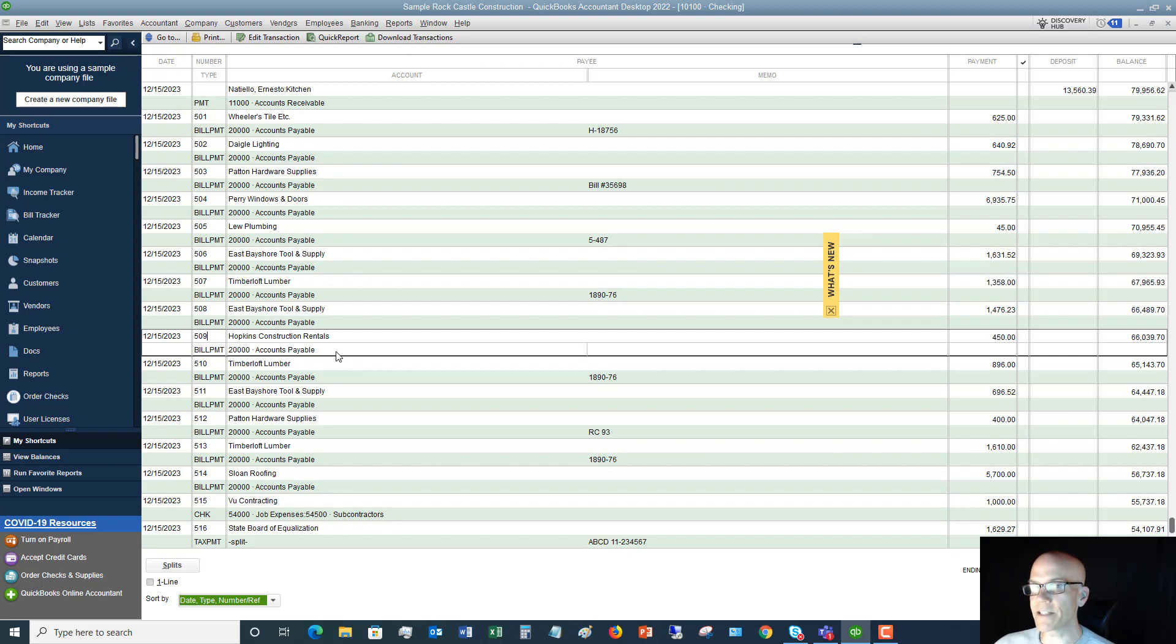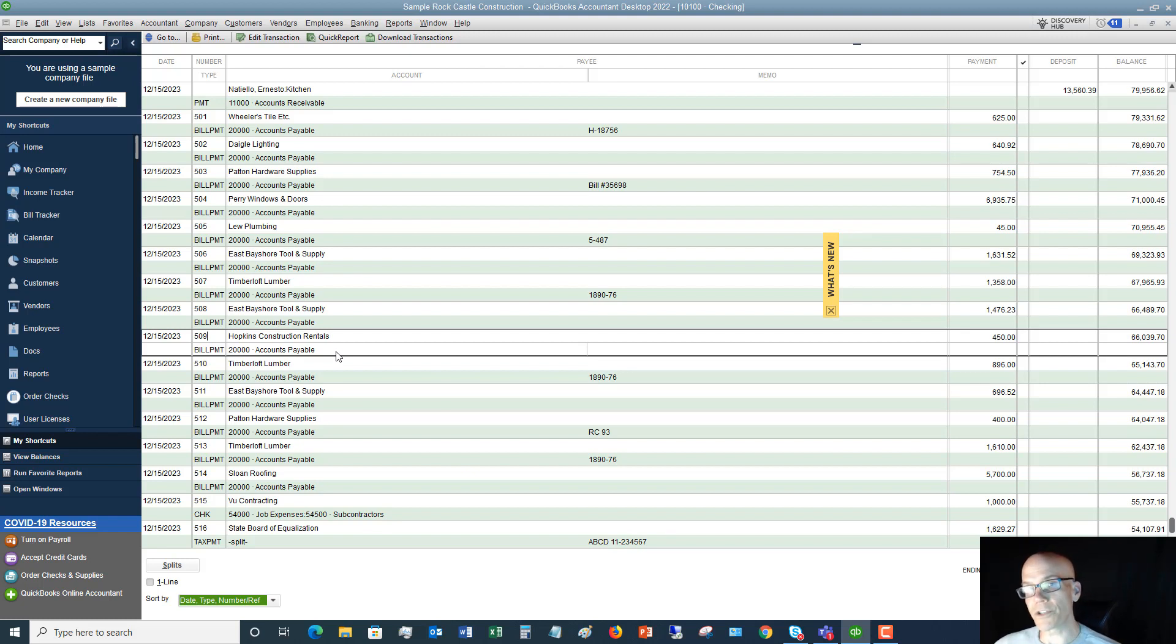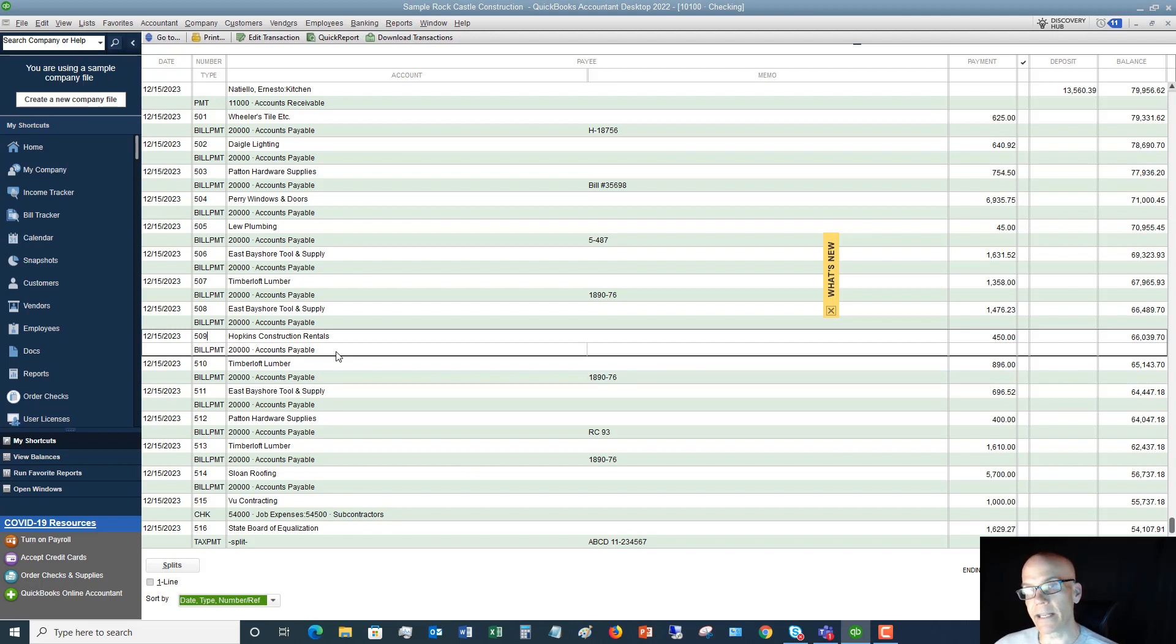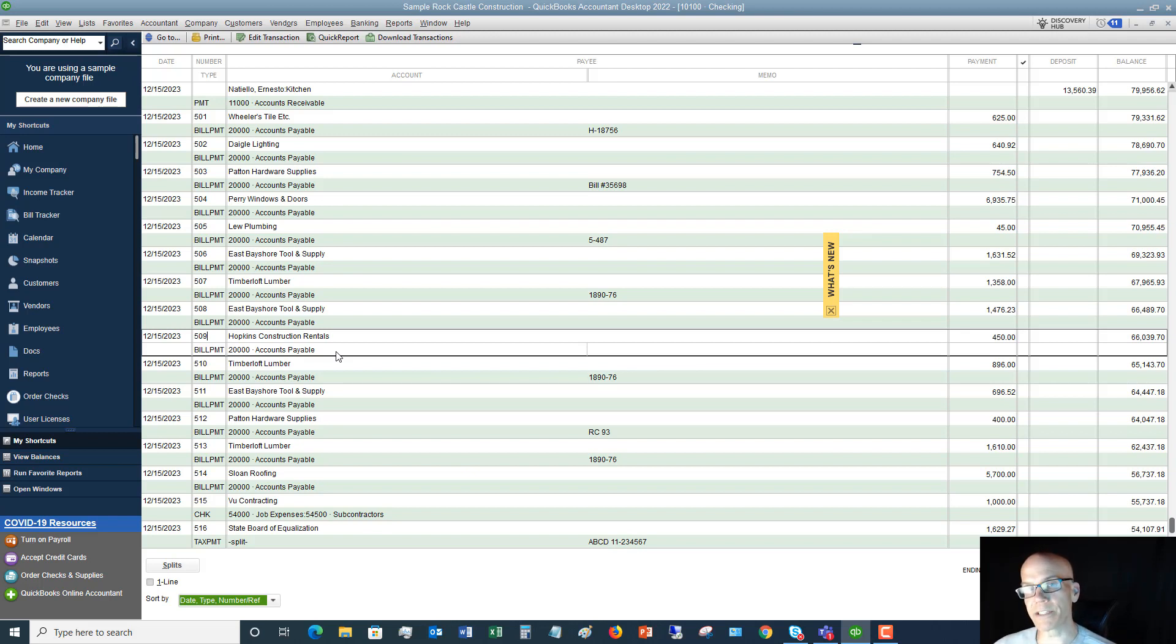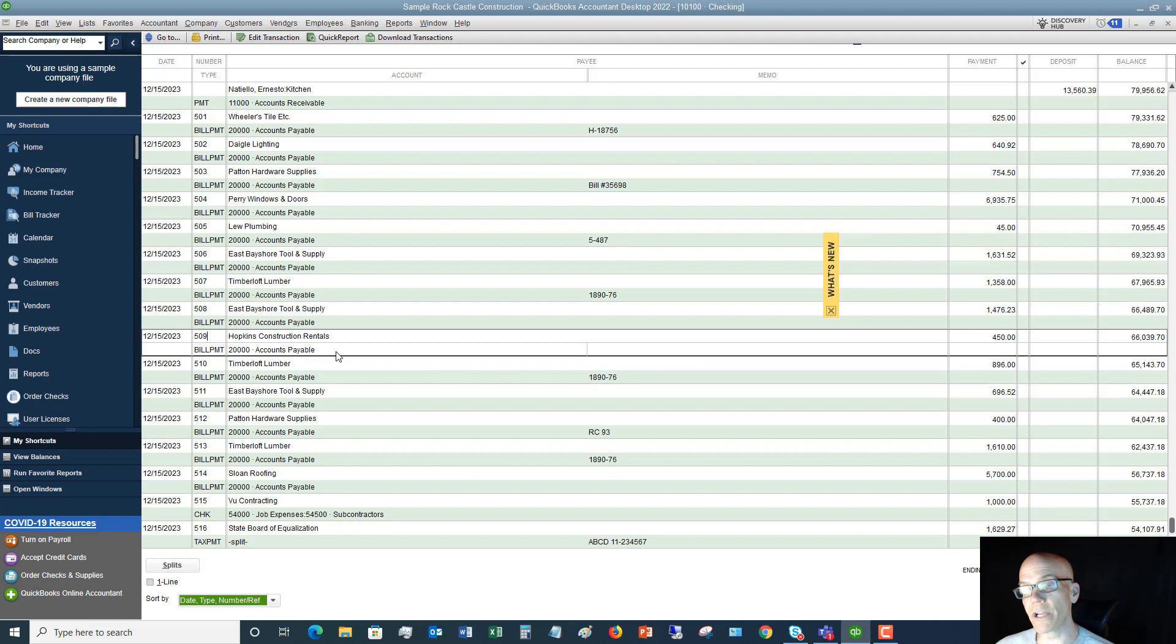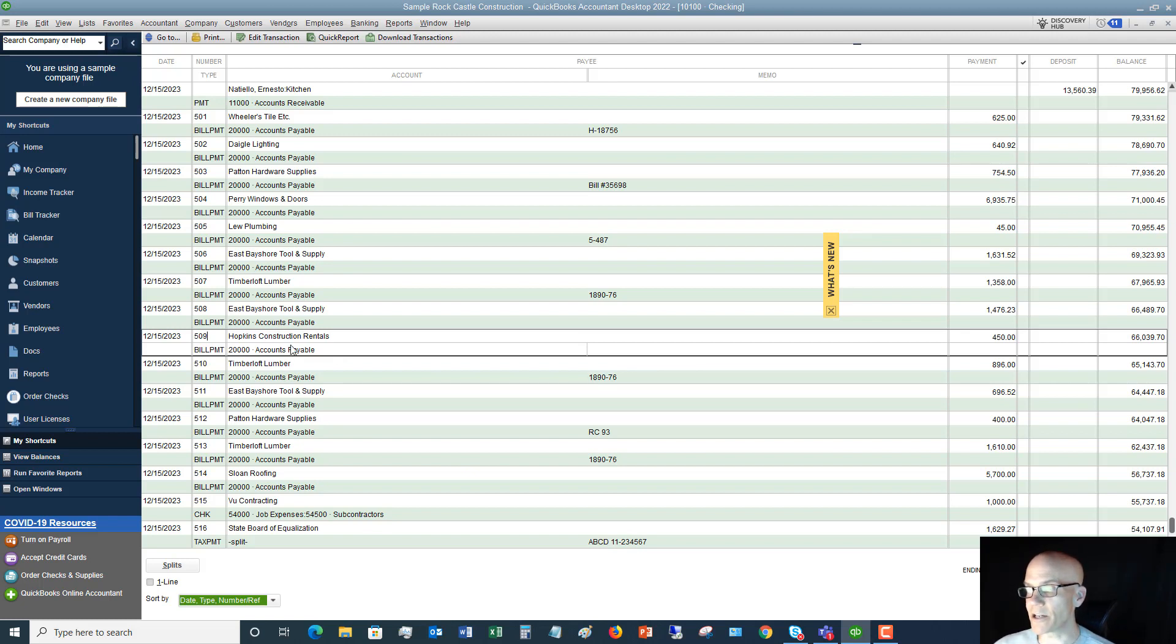And a lot of people get confused when it says accounts payable. Now, the reason this shows up as accounts payable is because in this situation, a bill was first entered for Hopkins Construction Rentals, and then the bill was paid. And so when you enter a bill in QuickBooks, it becomes an accounts payable, which means this is money you owe somebody else. And then when you pay it, it reduces accounts payable and then reduces the checking account. And that's when it hits the checking account.